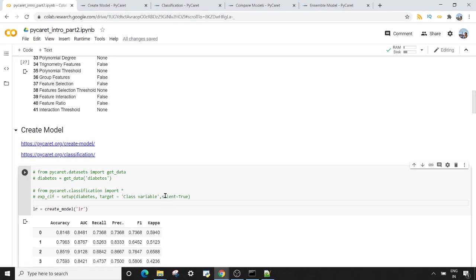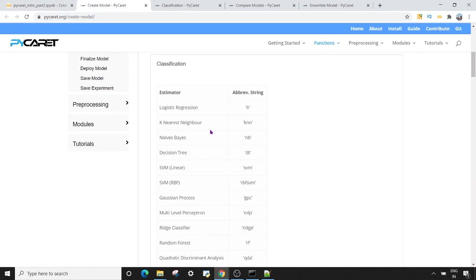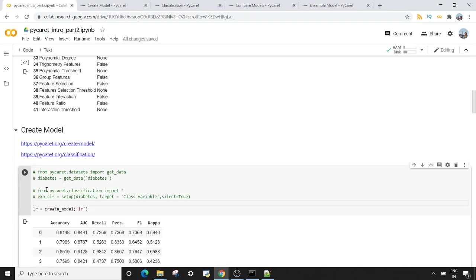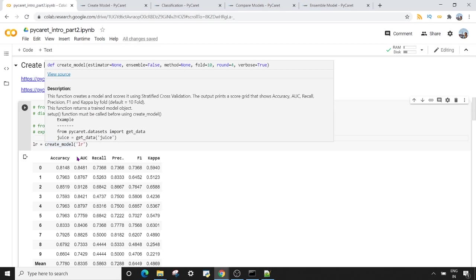The next thing we want to do is use the `create_model` method and pass a string abbreviation for our classifier. Here I'm using `create_model` and passing the string abbreviation 'lr', which stands for logistic regression. If you want to see the mapping for classifiers, you can visit the `create_model` documentation page, where you can see estimators and their string abbreviations — for example, 'nb' for Naive Bayes and 'knn' for K Nearest Neighbor.